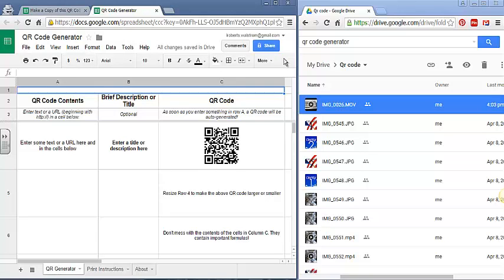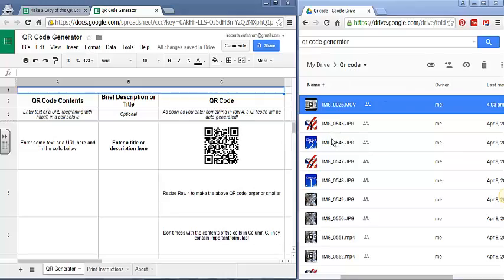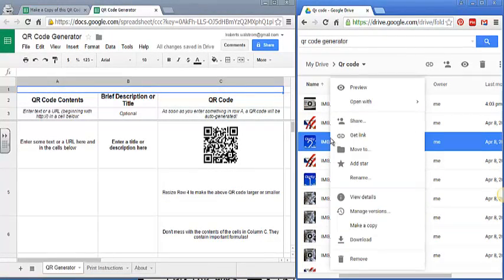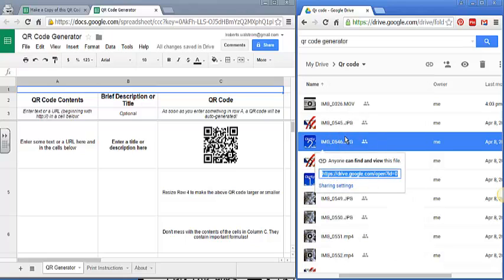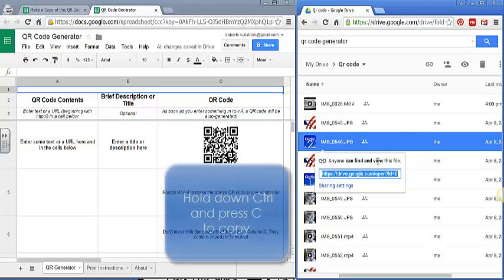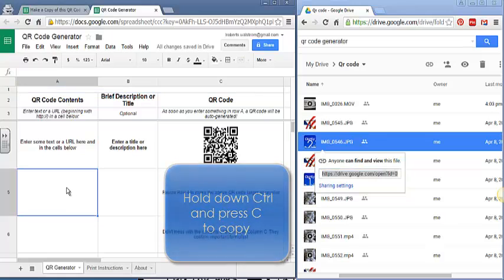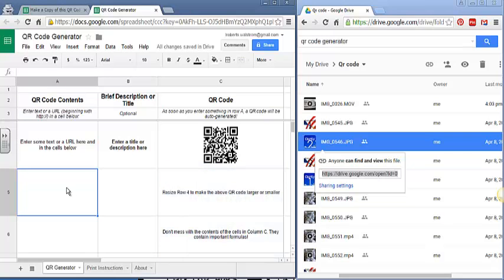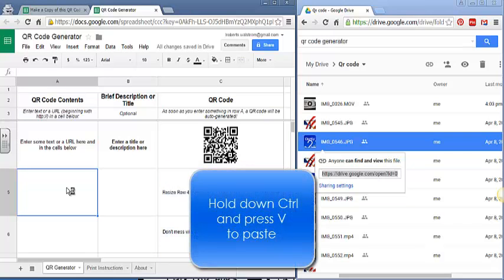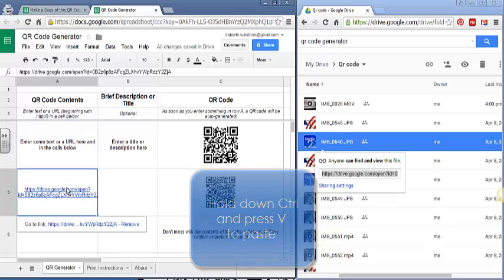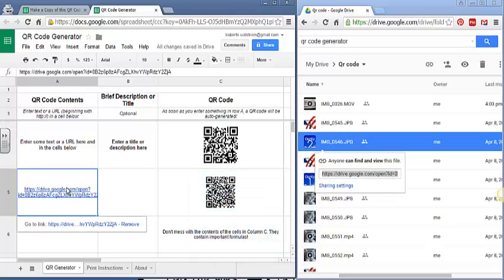The easiest way for you to make a QR code is to find your video in your QR code folder and right click on it. You'll see it says get link. If I click there it'll show me anyone can find and view this file. I'm going to copy it by pressing ctrl C. I'm going to click on a cell in the A column and I'm going to paste by pressing ctrl V. Right there, as soon as I paste a URL in there, you can see a QR code is created.